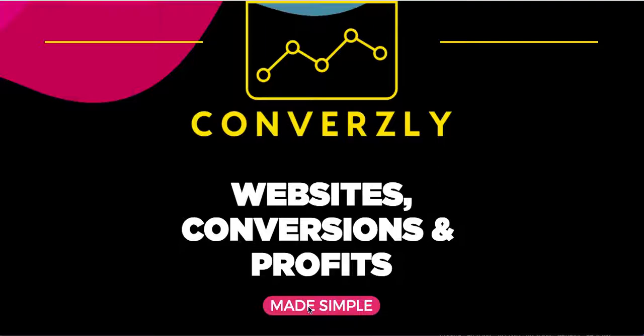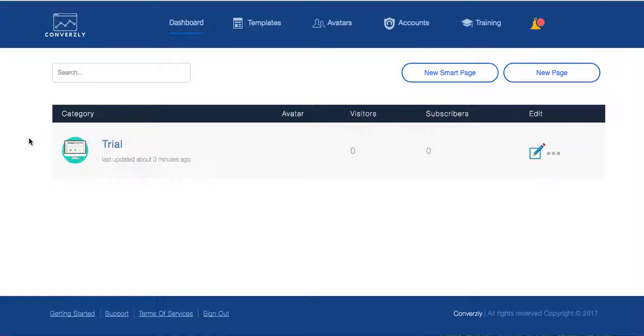It's Conversely - Websites, Conversions, Profits Made Simple, and that's exactly what it is. So let me just pull up. This is the dashboard.